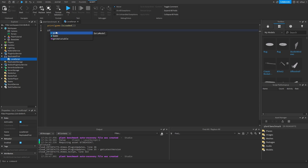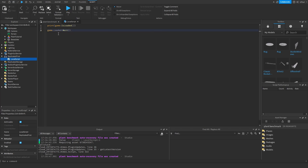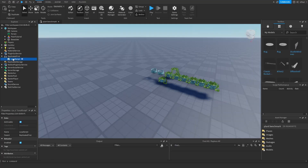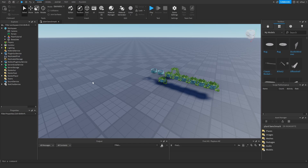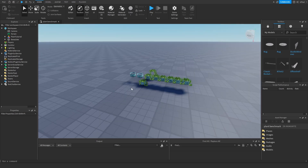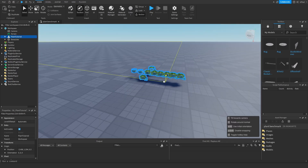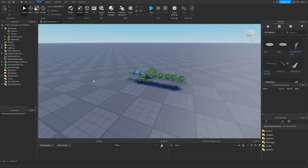Now let's look at ReplicatedFirst with the IsLoaded event. Printing game.IsLoaded shows false in the console, since ReplicatedFirst runs before the game loaded event. What we can do is wait for the loaded event using game.Loaded:Wait(), then print — it shows true. ReplicatedFirst typically holds logic that doesn't need the game fully loaded, like a loading screen, a menu GUI, or rarely sending join data to the server.